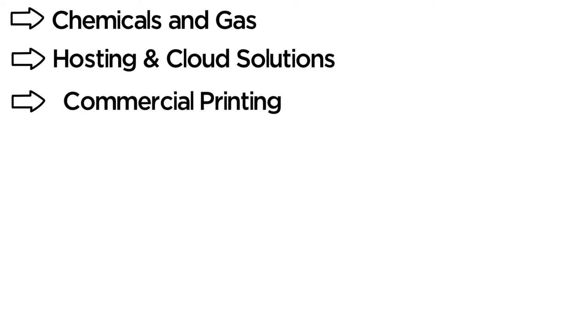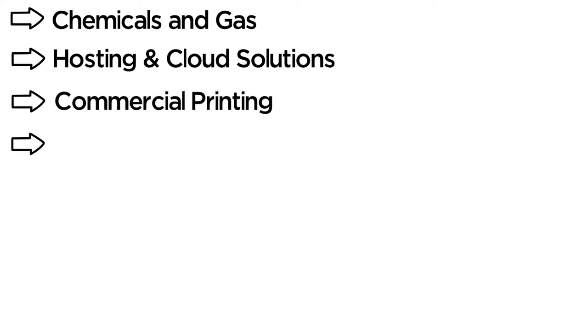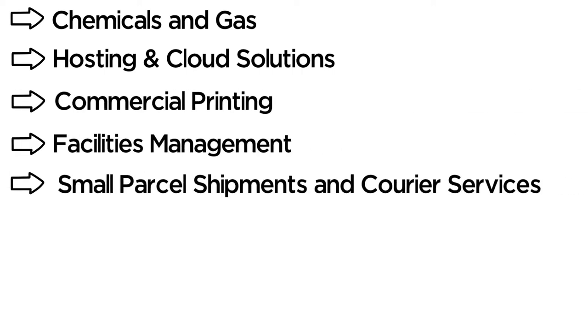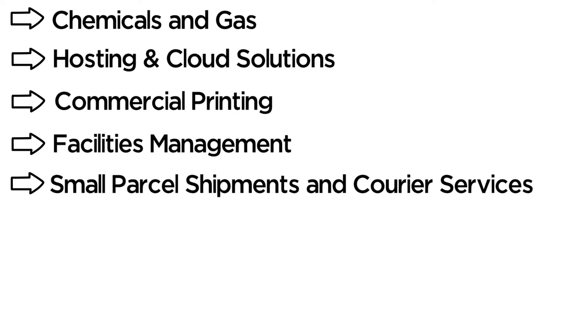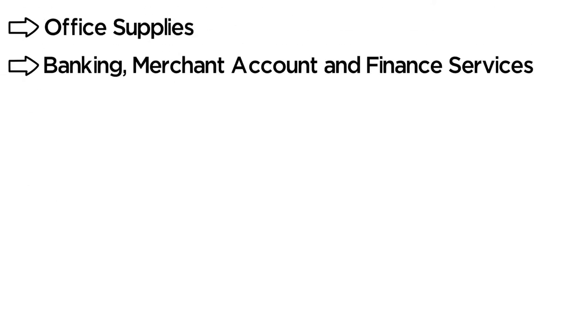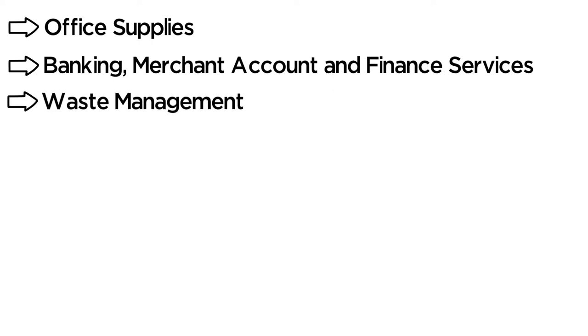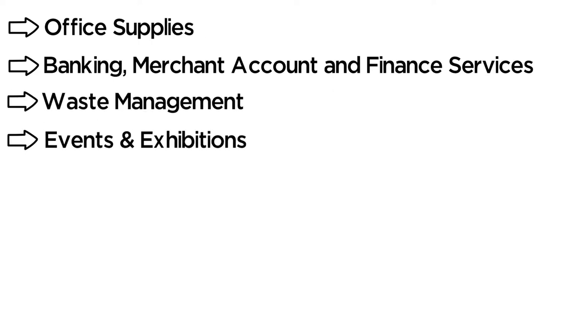Commercial Printing, Facilities Management, Small Parcel Shipments and Courier Services, Office Supplies, Banking, Merchant Account and Finance Services.